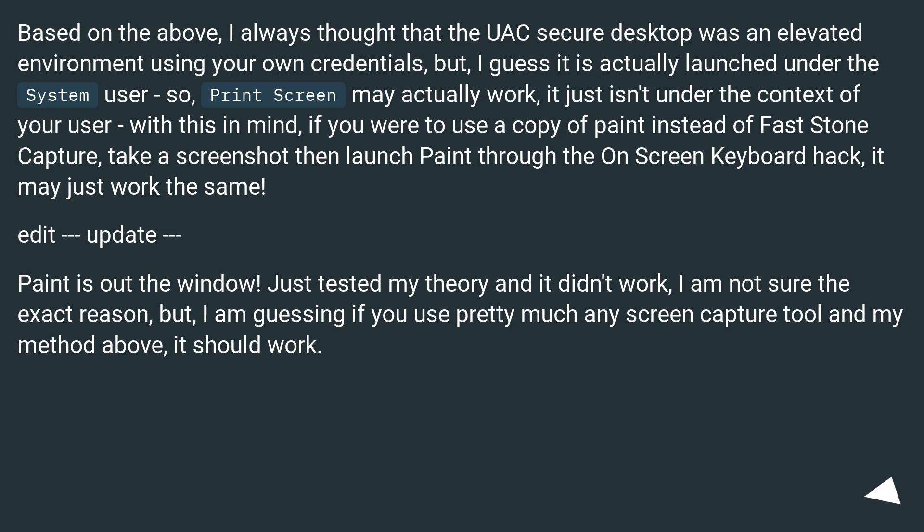With this in mind, if you were to use a copy of Paint instead of FastStone Capture, take a screenshot then launch Paint through the on-screen keyboard hack, it may just work the same.